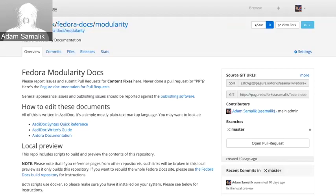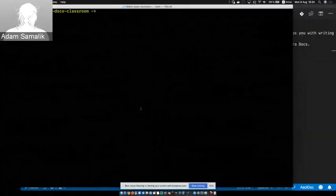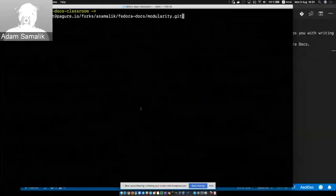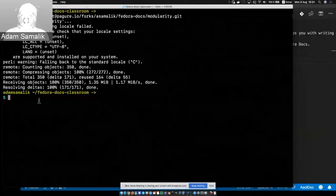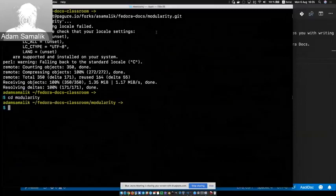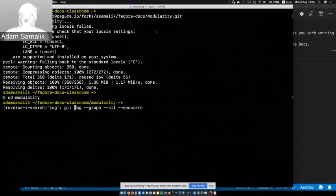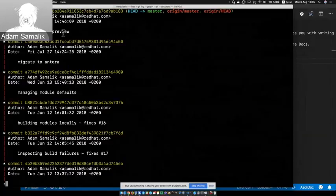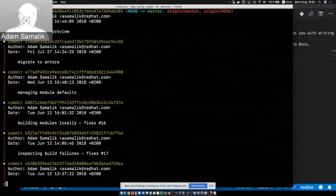So what I want to do, I want to clone it. I'll clone it using the SSH URL so I can make changes. I go to the terminal and do git clone with the repo URL. The name of the directory will be the same as the name of the repo, which is modularity. I do cd modularity and I'm here. I can do the log command: git log --graph --all --decorate. I can see all the changes that happened here — the head points to master and the last change was done by me, called 'fixed local preview.'